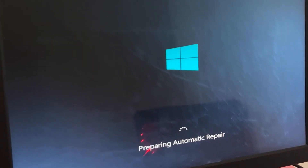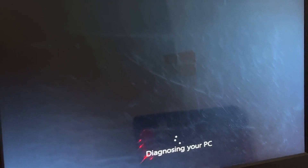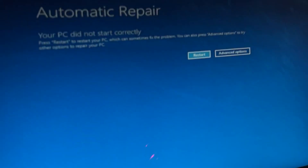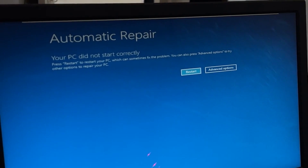Don't panic when you encounter a blue screen error. I'm going to show you how to fix this problem step by step. Let's begin.